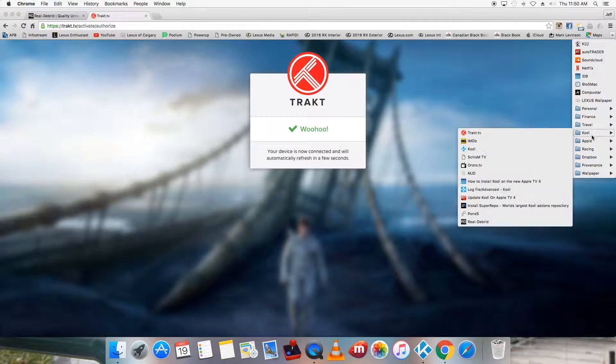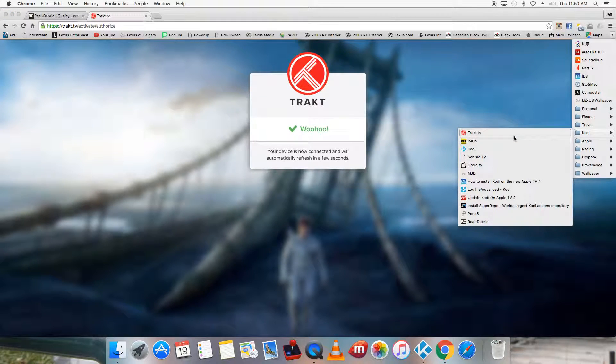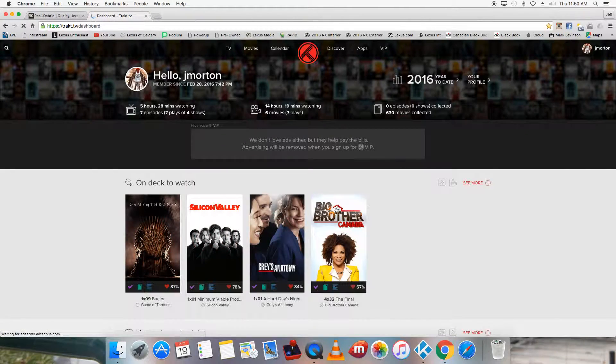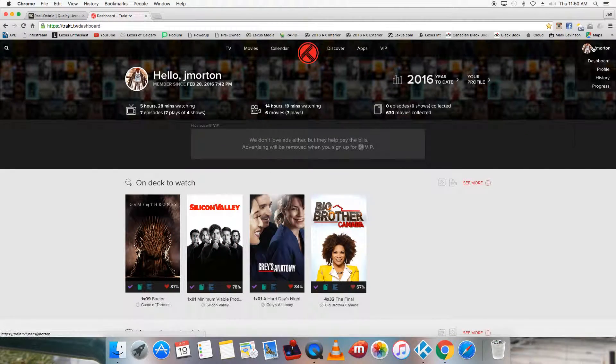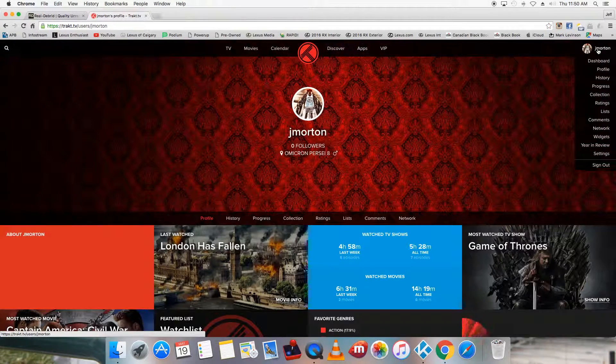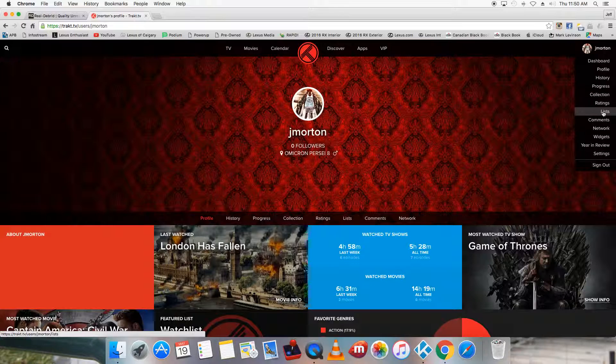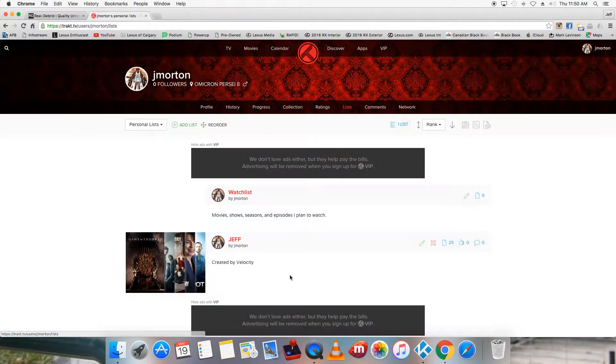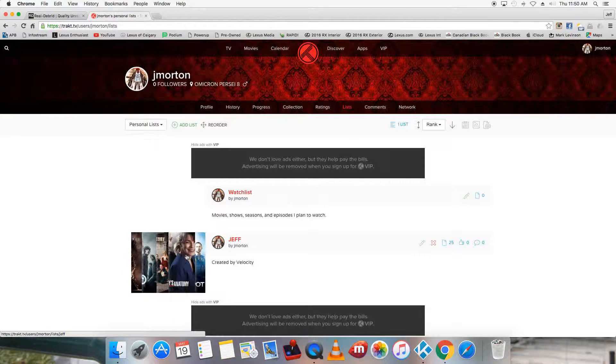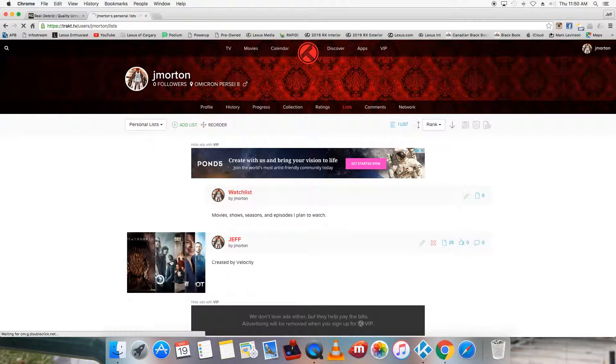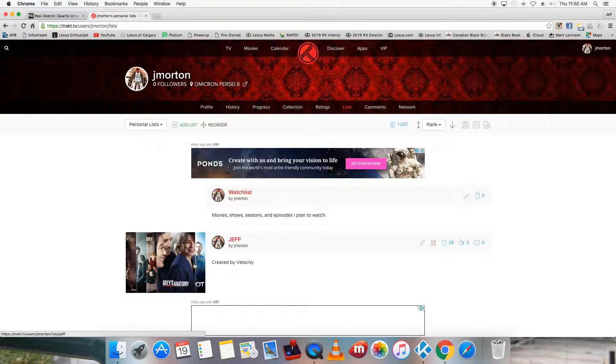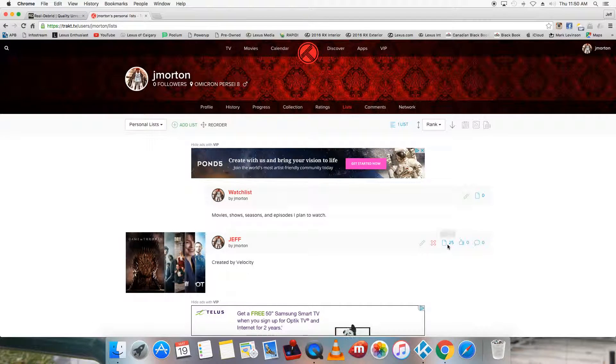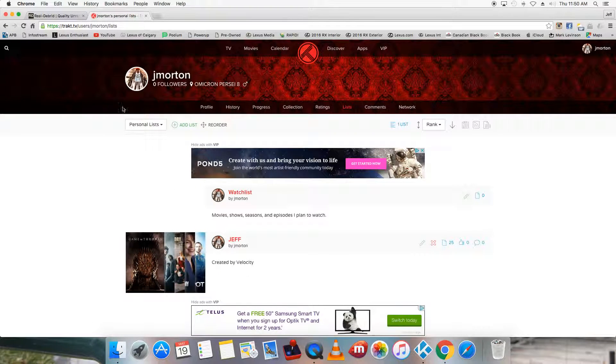So my account looks like this. Okay, really basic. The only thing you need to do is go into lists over here. Make a new list and have all your favorite TV shows in there. So I have 25 TV shows in here that are my favorite.